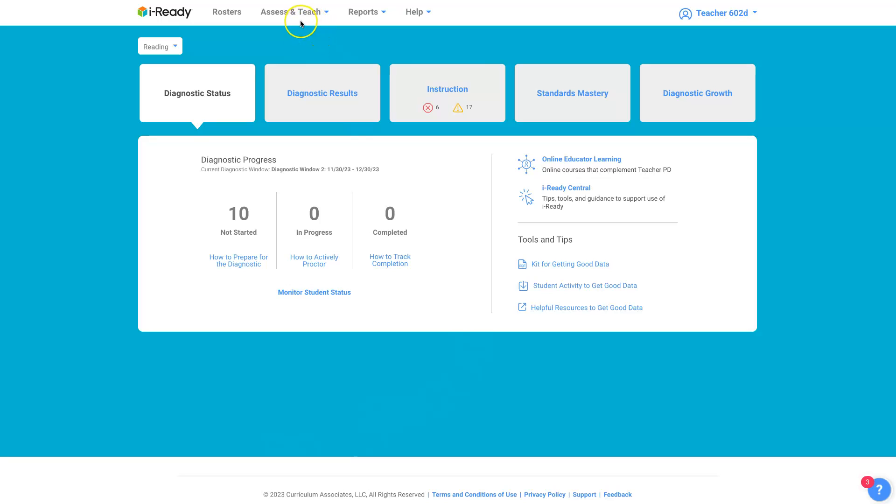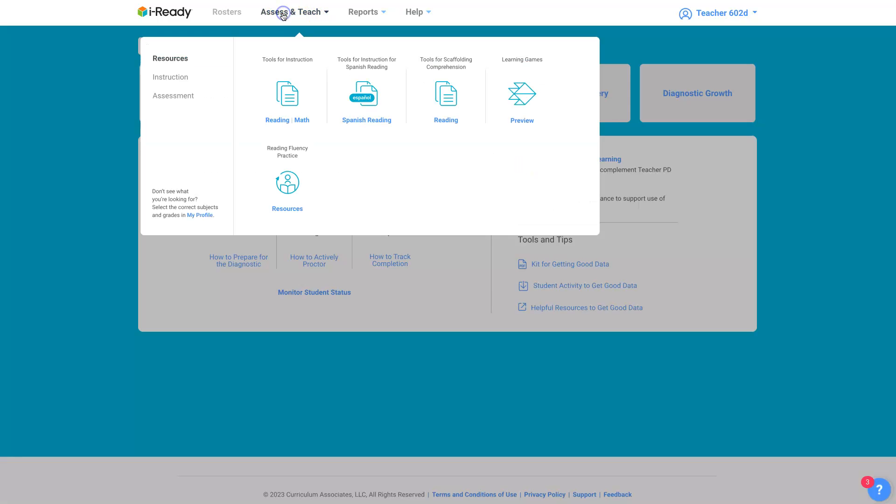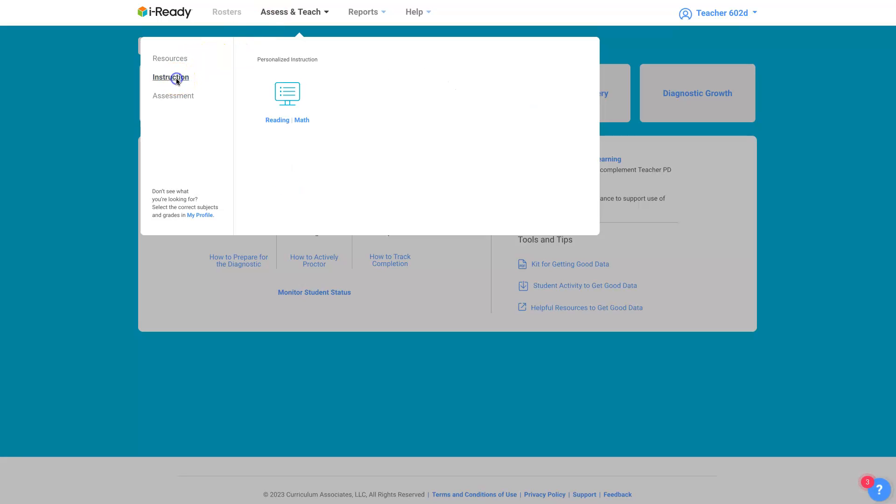What I do is click on assess and teach up at the top. Then instruction, and this is personalized instruction. You can choose reading or math, and this is all the MyPath controls.